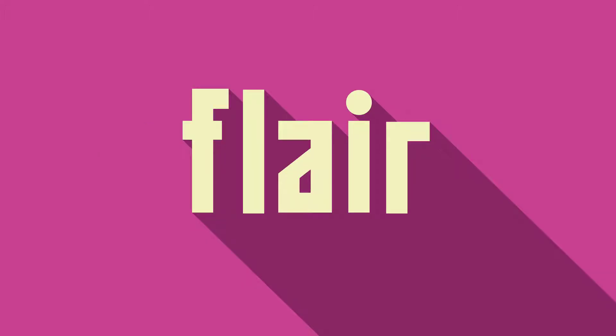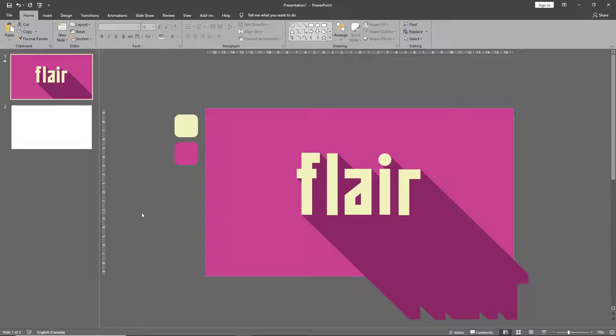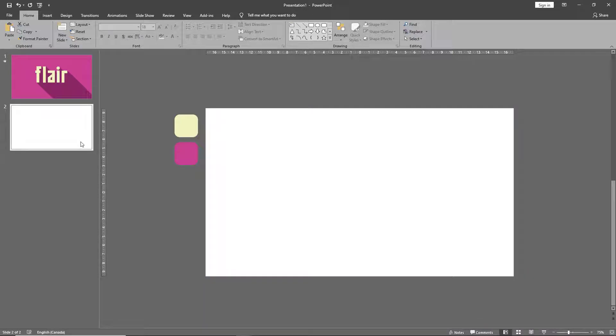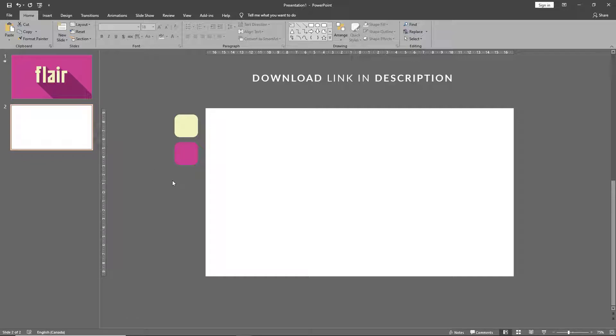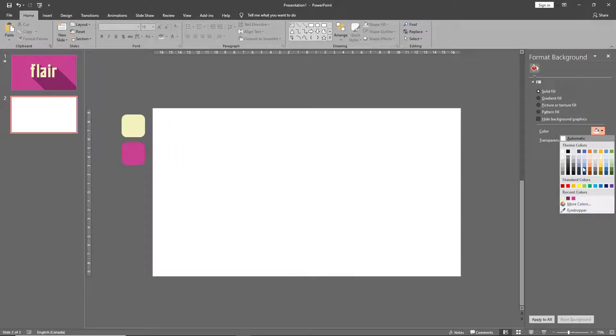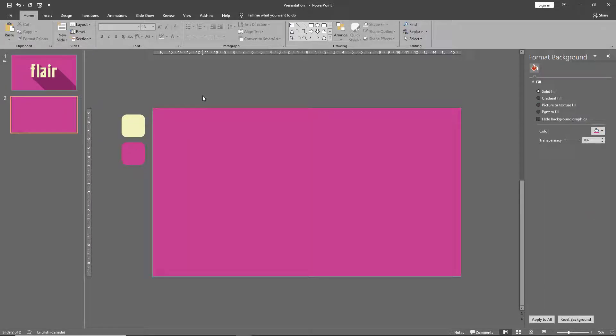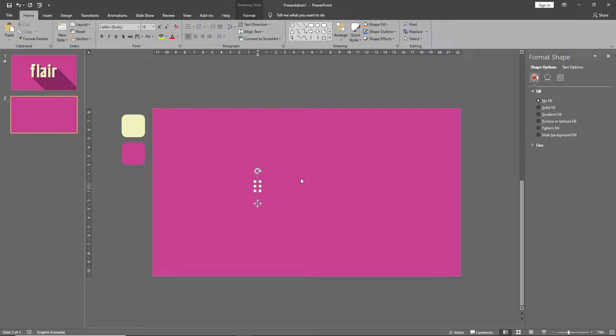The first technique we'll be learning today is how to add flat shadows to our text. This will be the base technique that we will use in all our further text effects, and just so you can practice, I'll be adding the same file as a download. Let's start by changing the background of our slide.